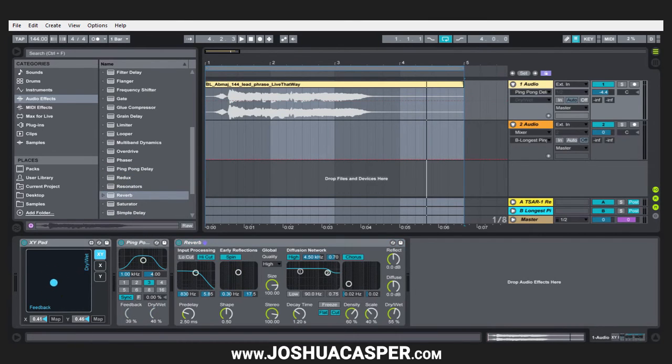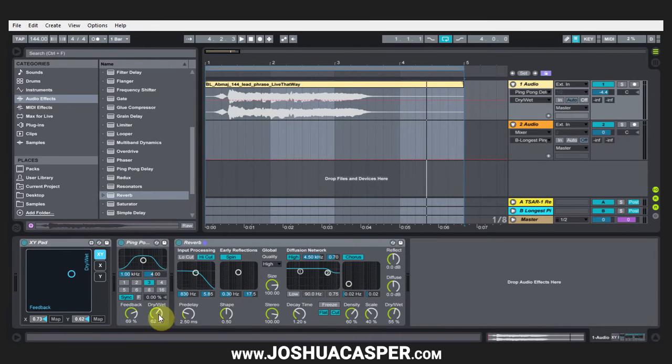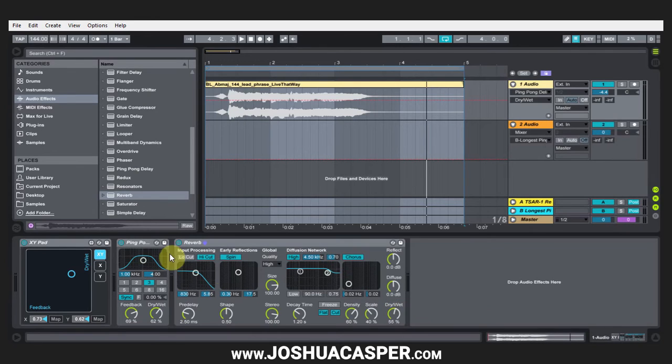So maybe we want some reverb on there and I'll put the reverb right there. Let's say I want to, while the feedback is being added, add some decay time, and while the dry wet is being moved on the ping pong, I want the dry wet to be moved on the reverb.